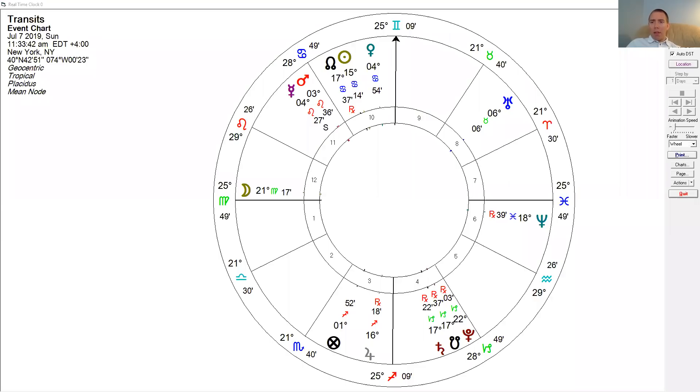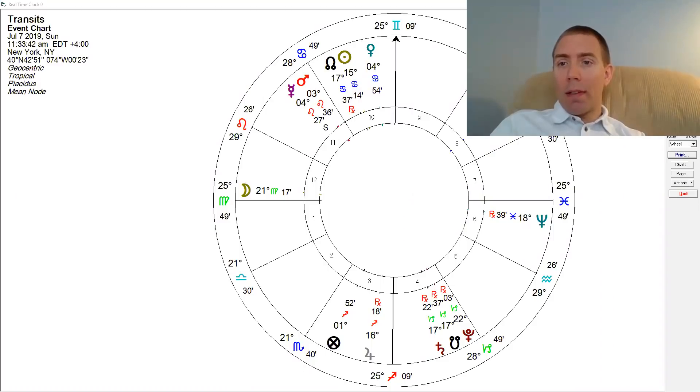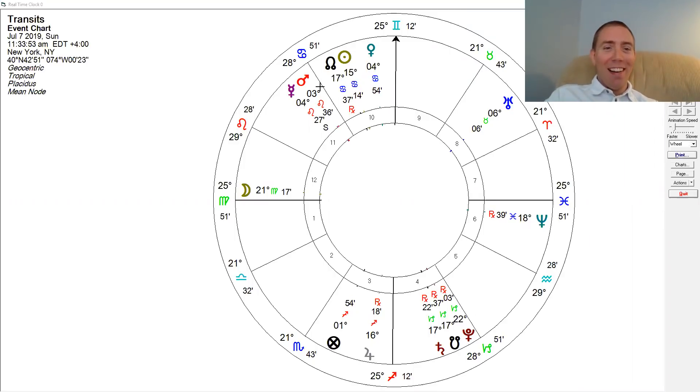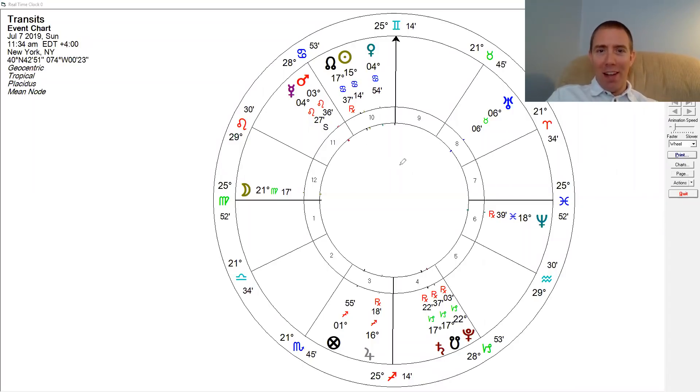Hi everybody, this is Adam Ellenbos from Nightlight Astrology. Sunday, July 7th, and today we're going to take a look at the upcoming opposition between the Sun and Saturn. This opposition is taking place right now and over the next few days — let me put it up on the screen so you can see it. This transit's already underway, so you're likely already feeling this one. I'm still on vacation in Michigan, so I'm in a studio guest room — I'll be back to my office at home soon.